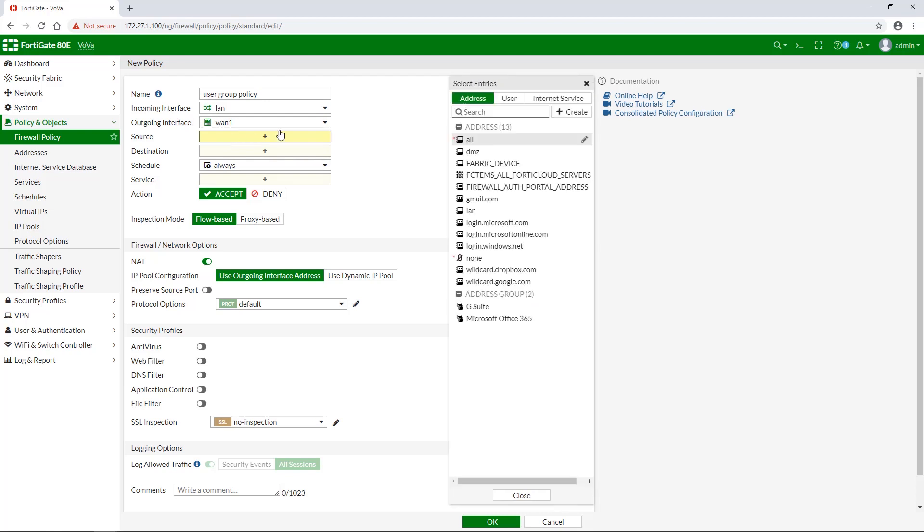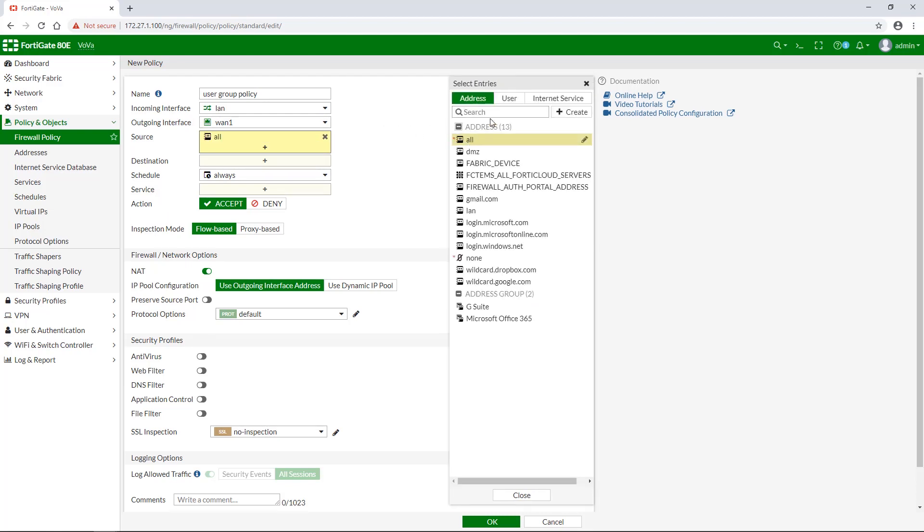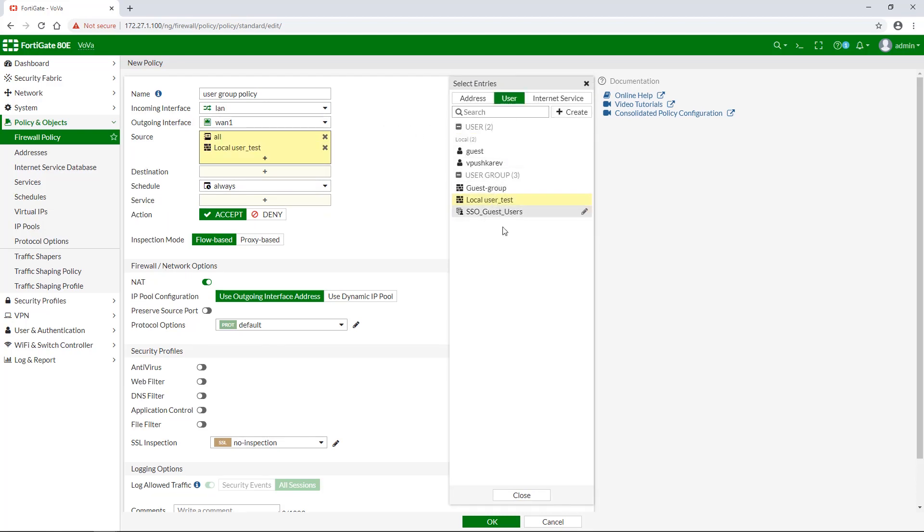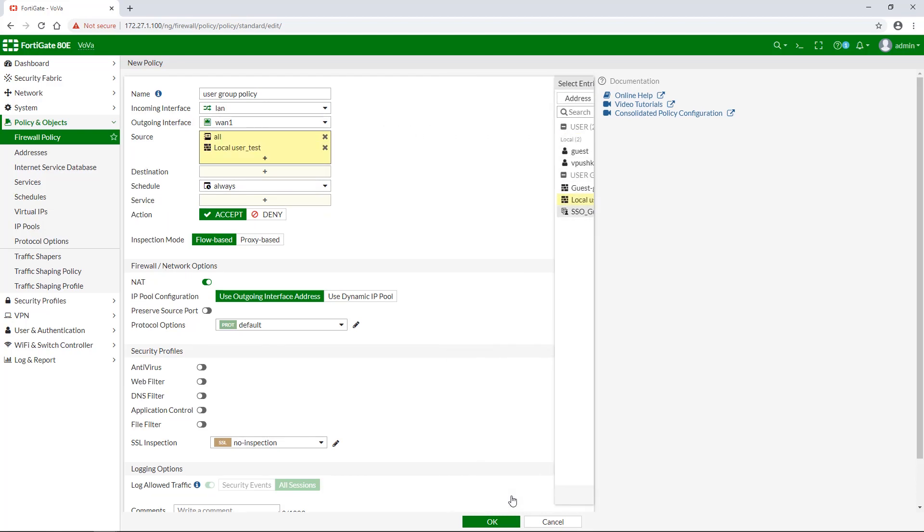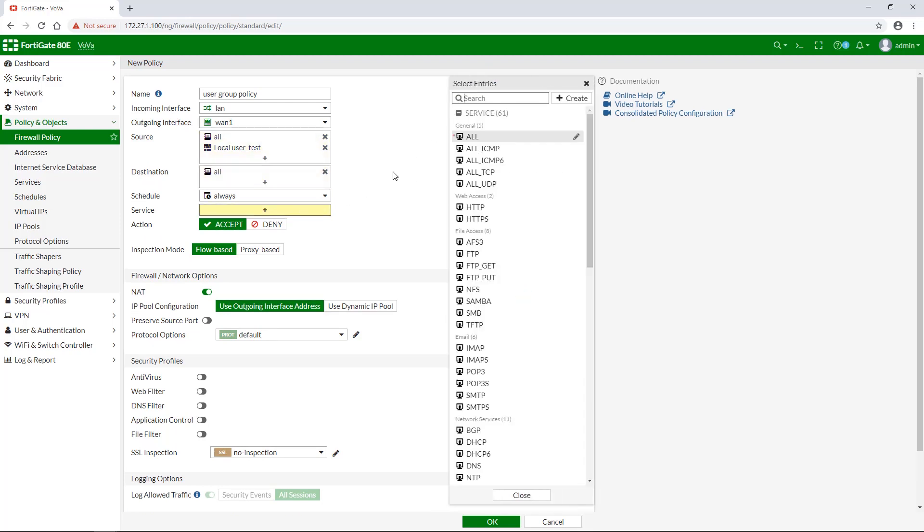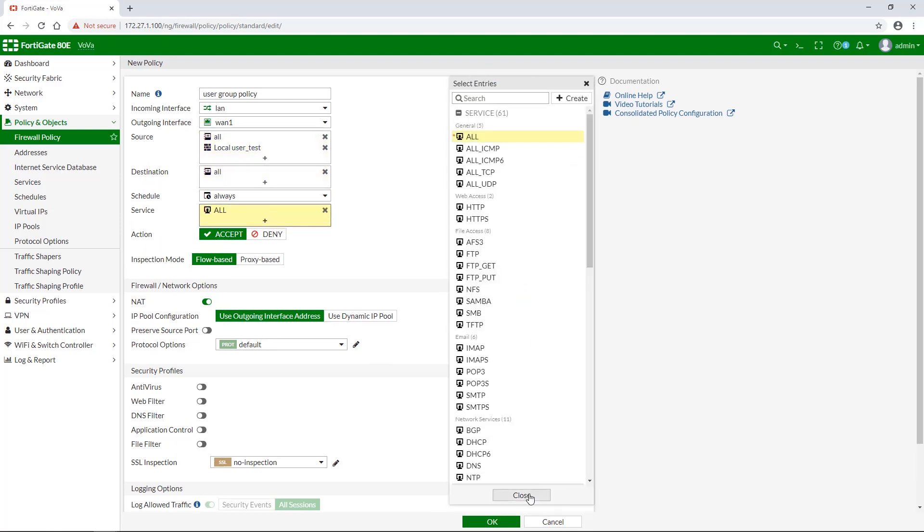For source, set address to all and user to the new local user group we created in the previous step. Destination and service can be set to all.